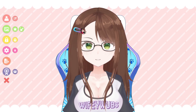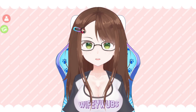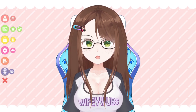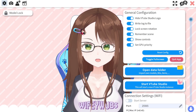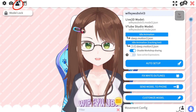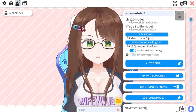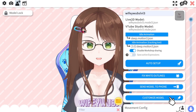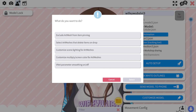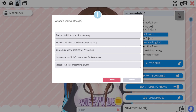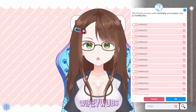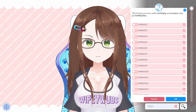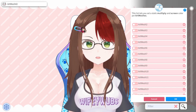To get to the art mesh settings, you'll click on the pink cogwheel settings icon, then the third icon on the top, followed by the customize model button, and finally customize multiply screen color for art meshes. This will bring you to a menu of your model's art meshes.